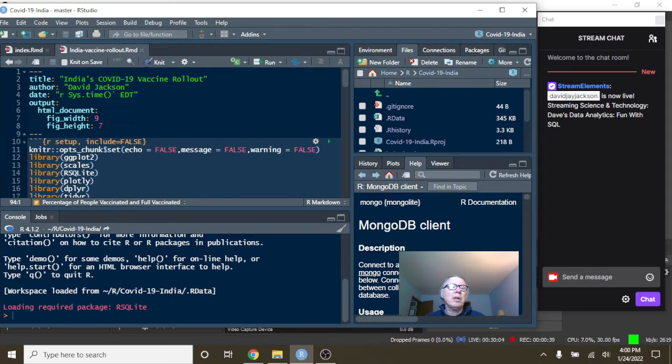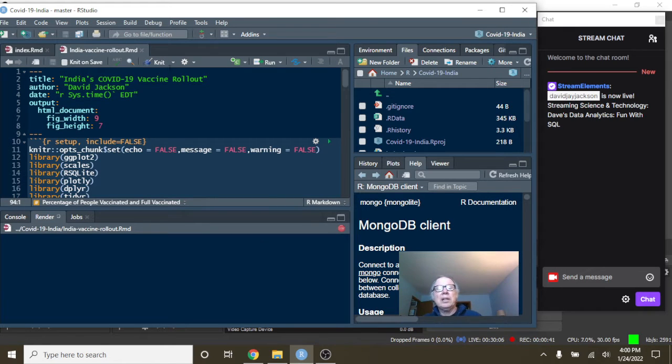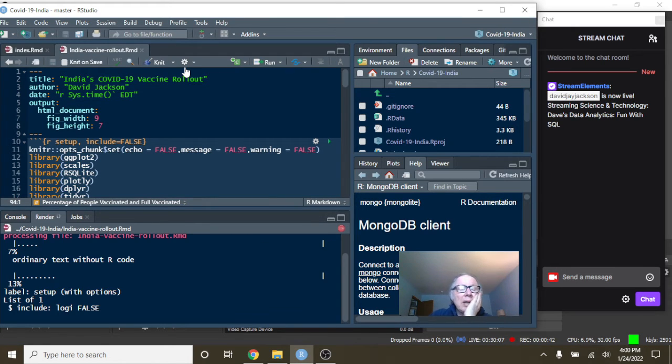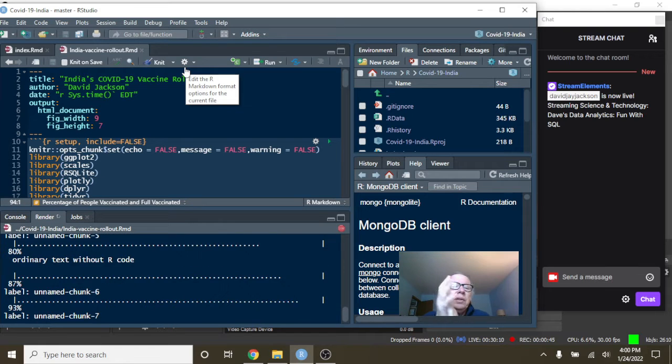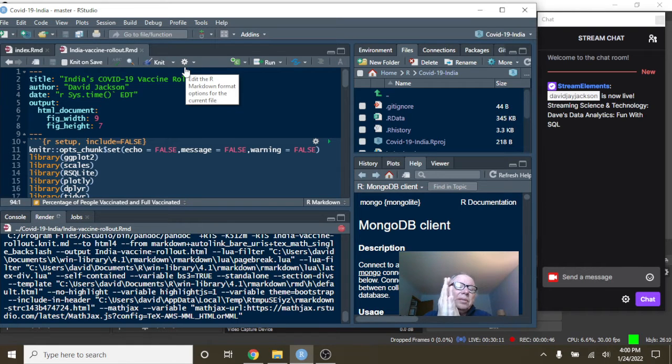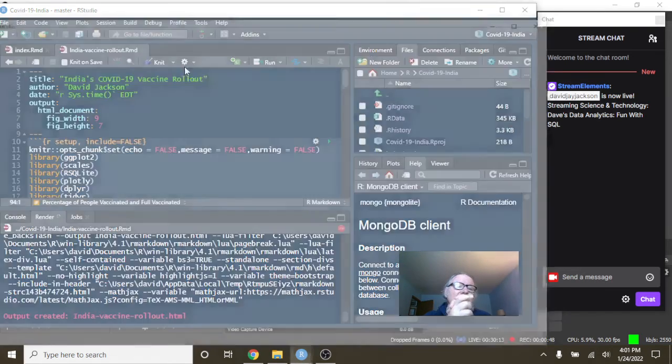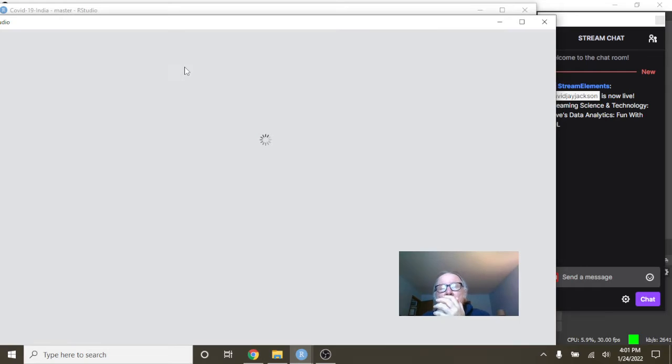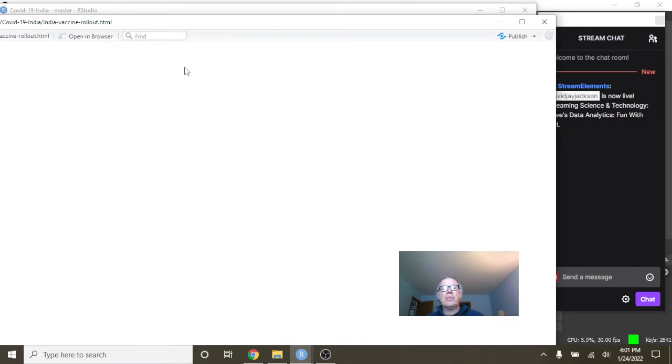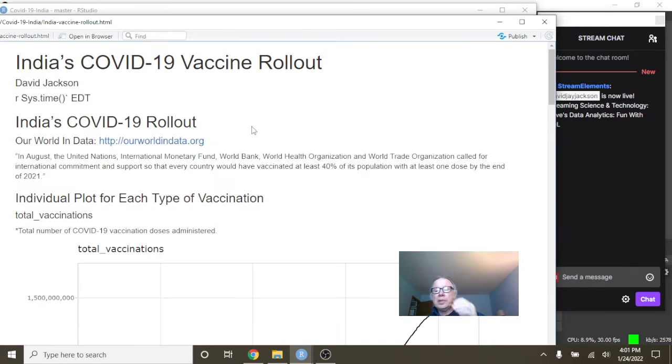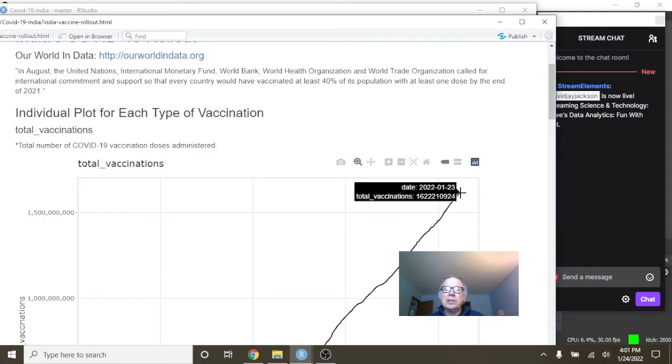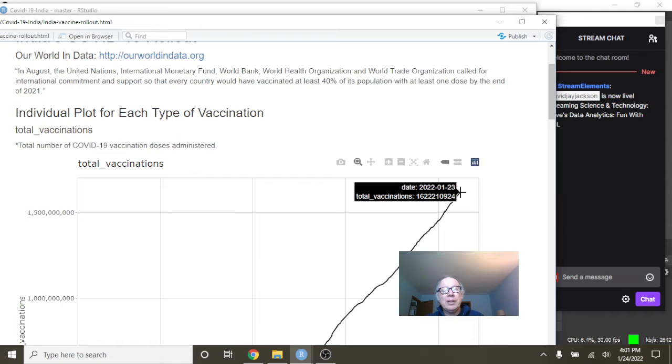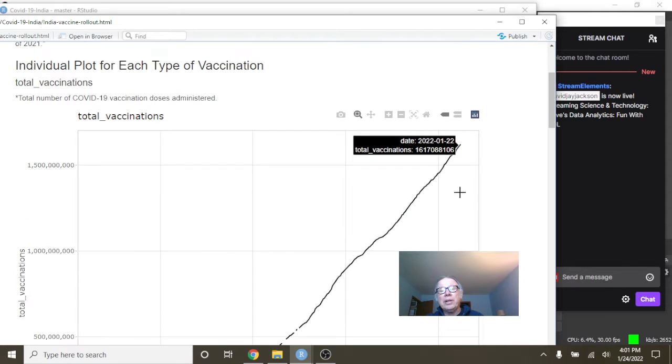Let's start by, as always, we take a look at India's vaccine rollout data. As you can see, India has administered 1.6 million doses. That's a lot of doses, my friends.